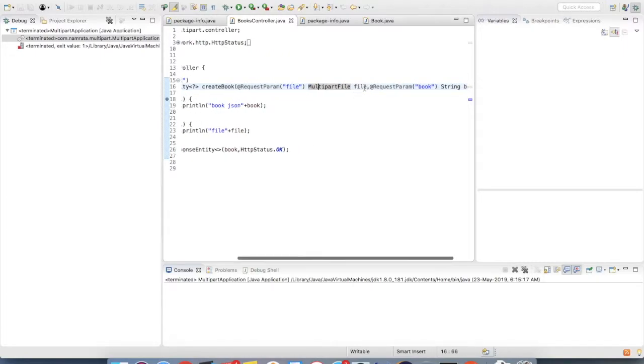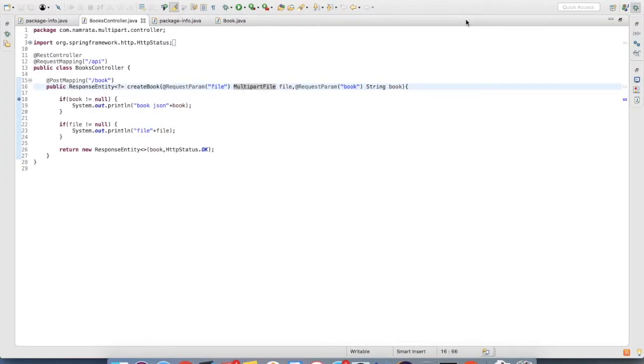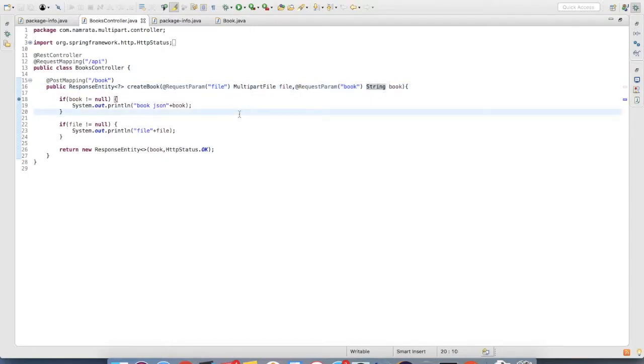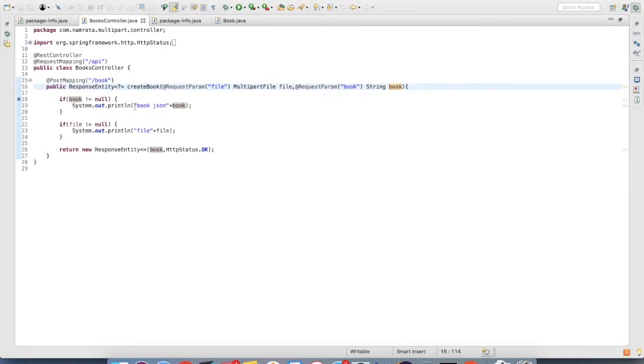I have a request param of book which is a string. Now here you can pass your JSON into the book string and access it over here in whatever manner that you want to access it.